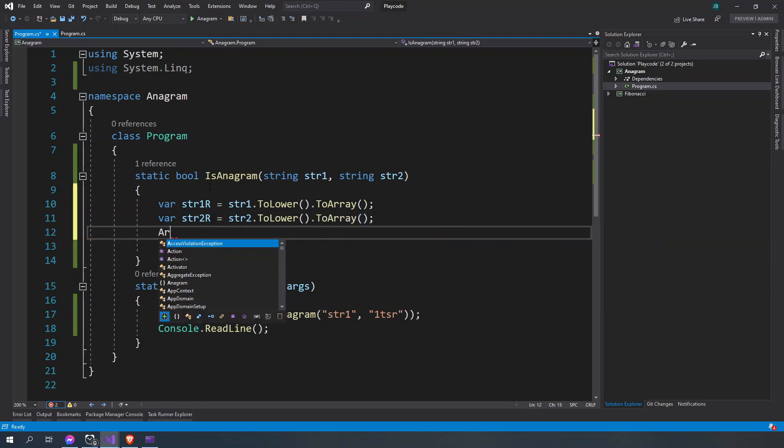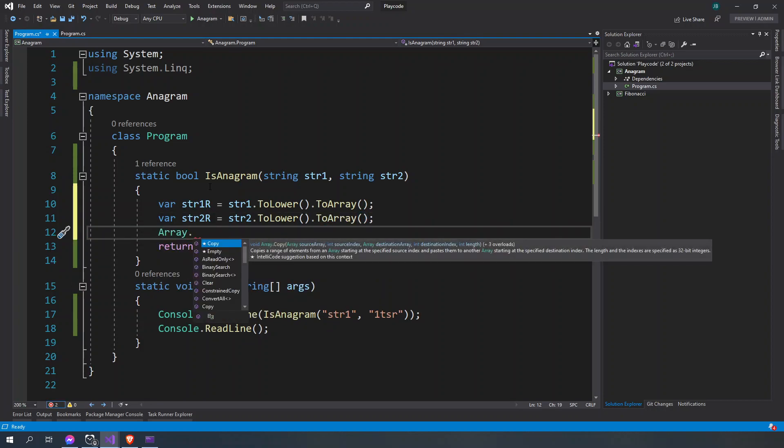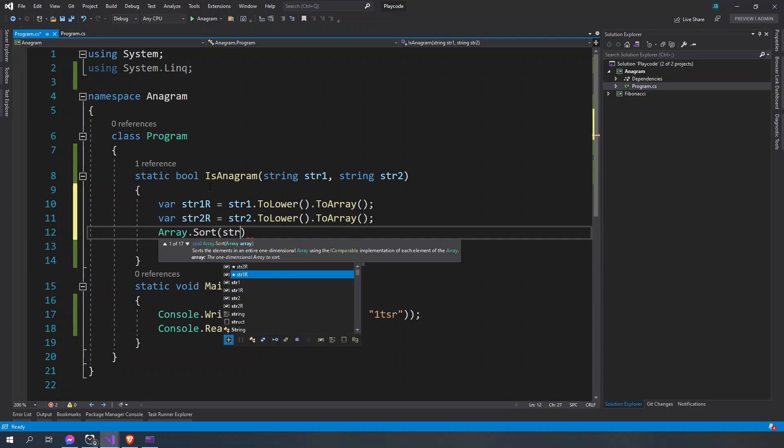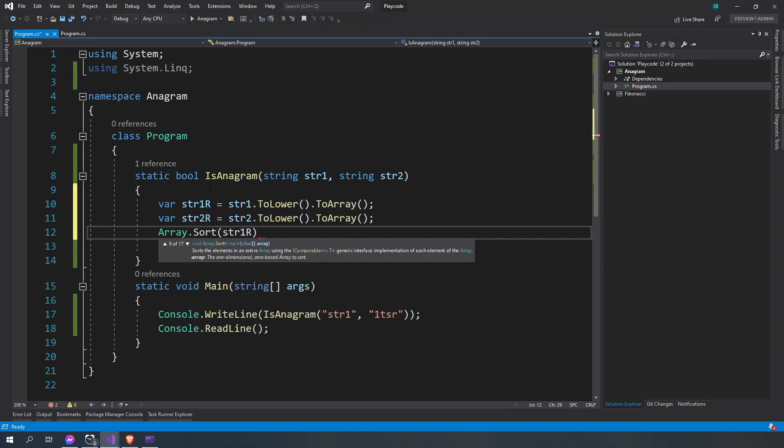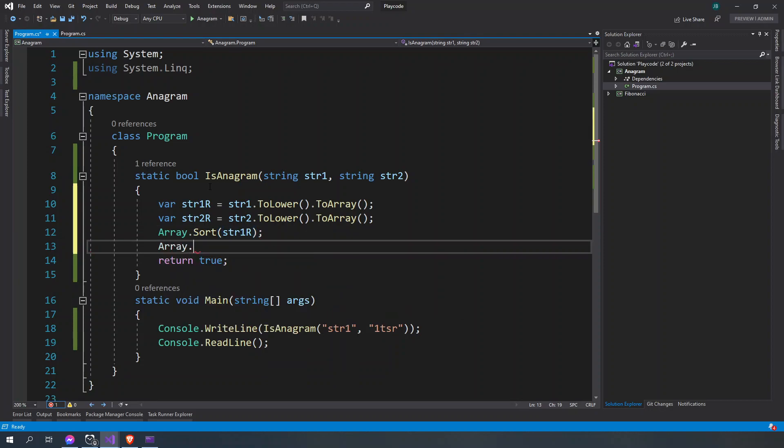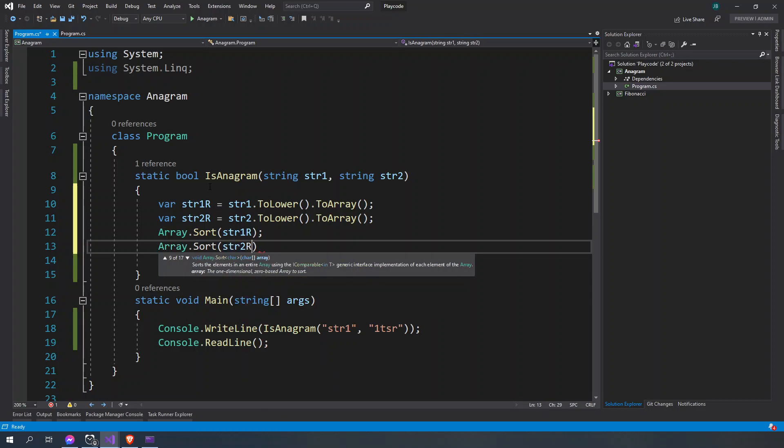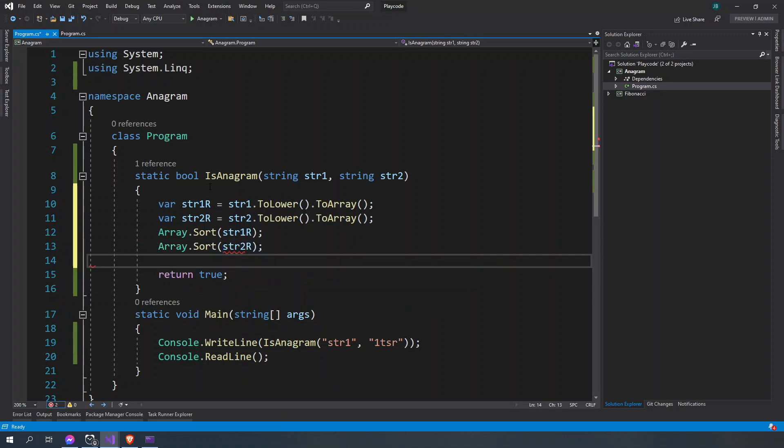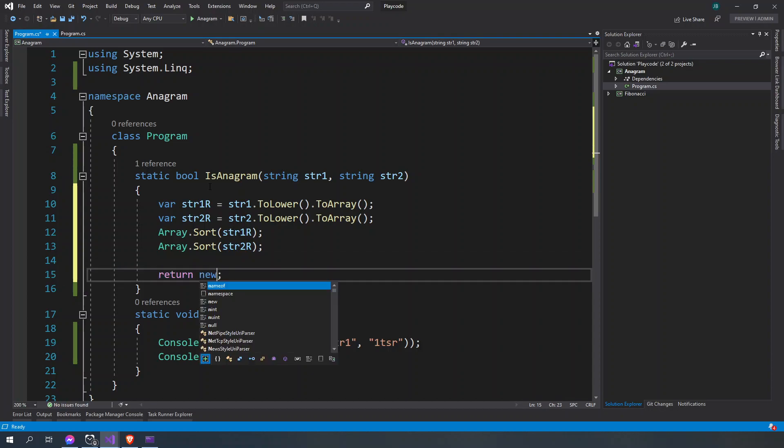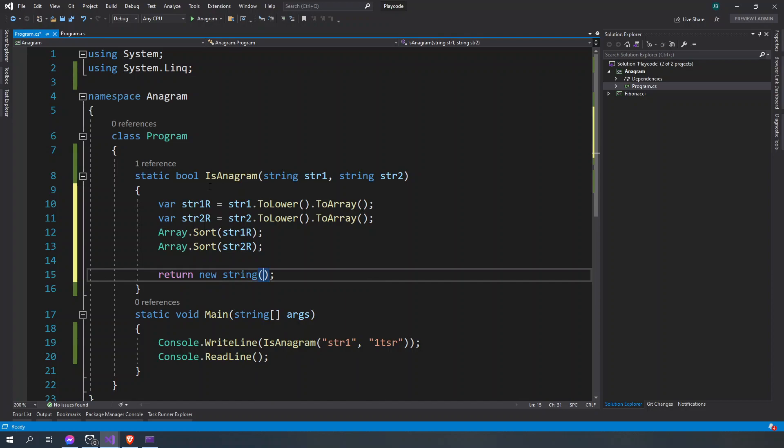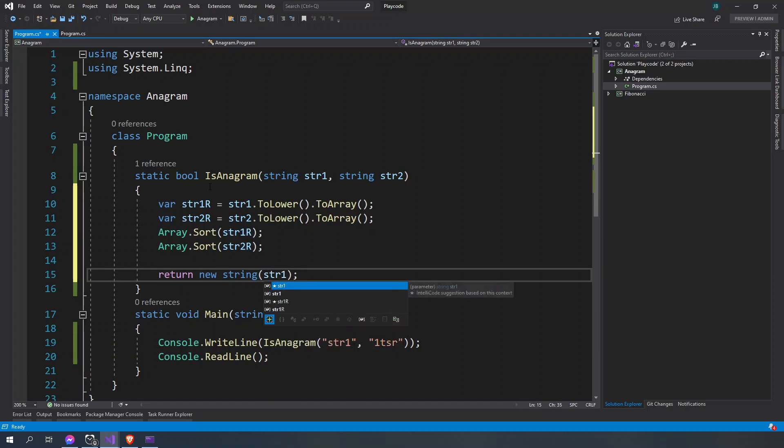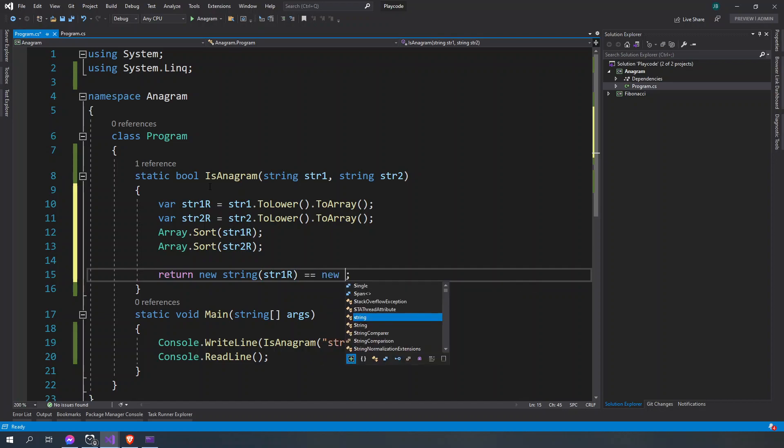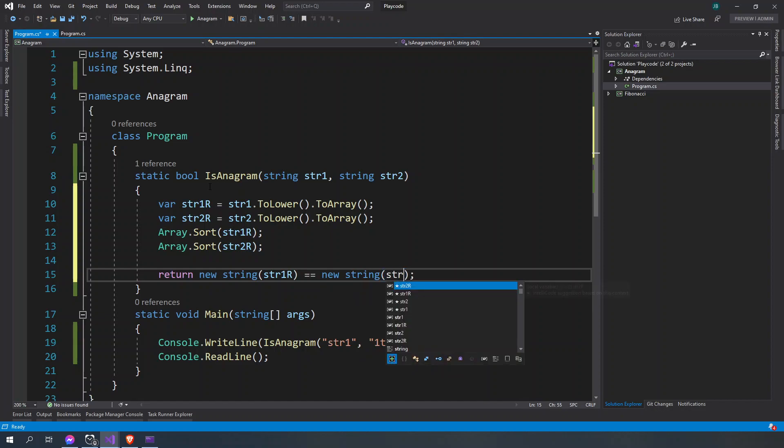All right, and then we're going to say Array.Sort. We're going to sort str1R and then str2R. So after they're sorted we're going to now convert them into a string. So str1R string is equal, if it equals to new string str2R.